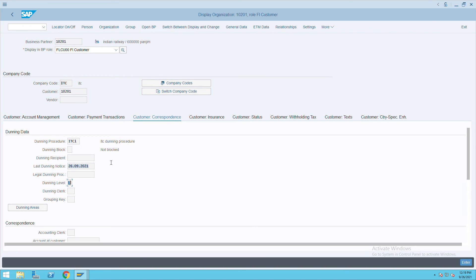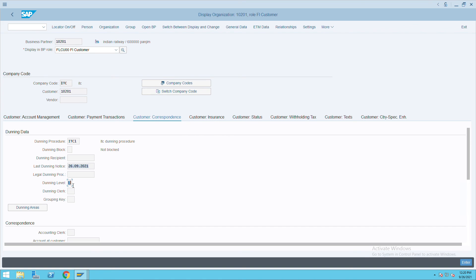So this is how we can see whenever there is an update that happens. We also see Dunning letter 3. I have tested before showing this - I have tested for Dunning 1 and Dunning 2, so that is the reason it is directly showing Dunning 3. I tested Dunning 1 and 2 to check if any errors were coming or not. Thank you.